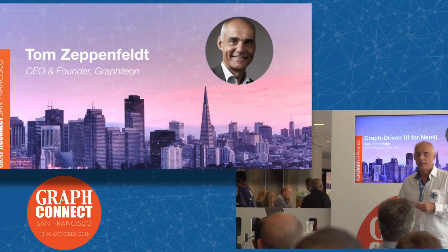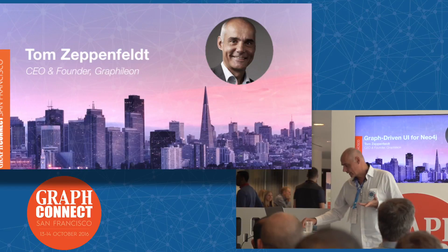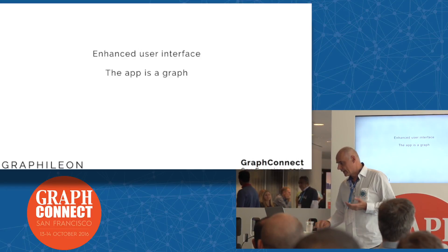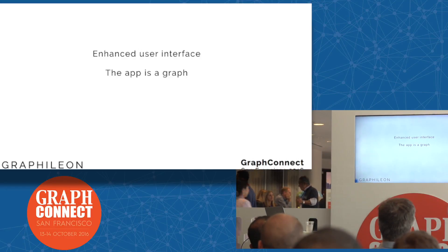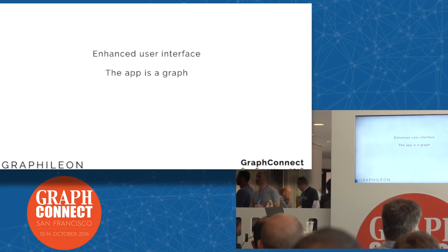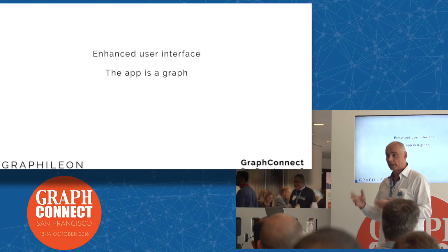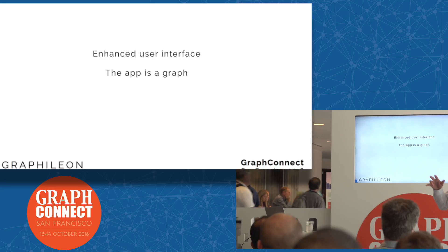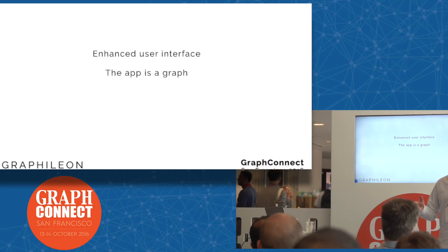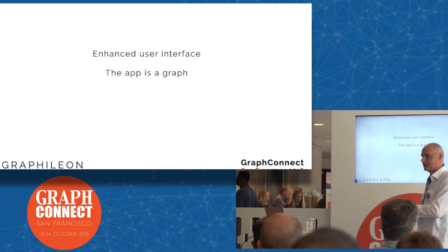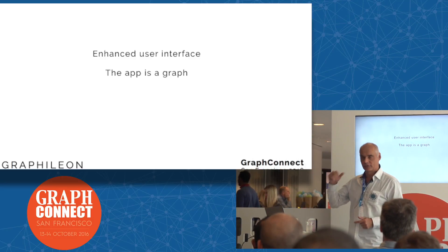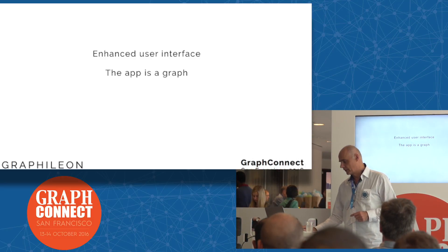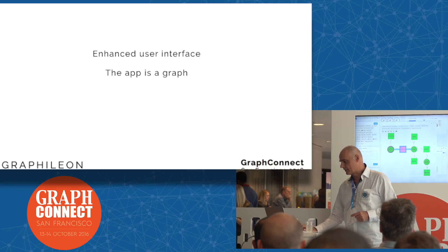What we basically do is that we have created on top of Neo4j an enhanced user interface, but also an environment in which you can build applications in a graph. So the application is a graph actually. I know that I get carried away when I talk about my product, so to avoid that I pre-recorded a video and I will do a live voice-over during that video.